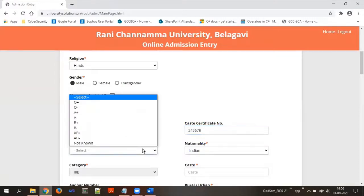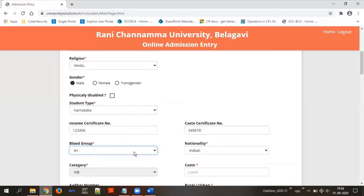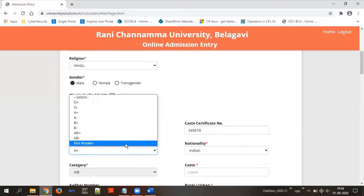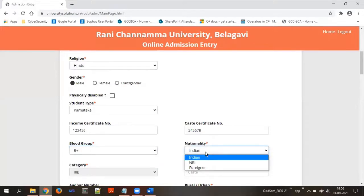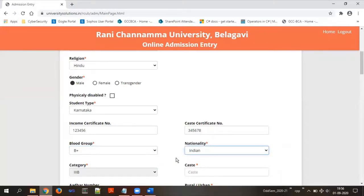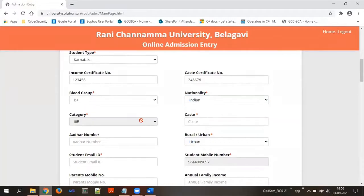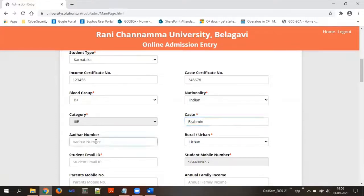Select your blood group. If you don't know your blood group, you may choose 'Not Known.' If you know it, please select the appropriate blood group. Nationality for most of you will be Indian — please select Indian. The category will be updated by the office staff; you do not need to modify it. In the caste field, enter your caste as applicable. Then type in your Aadhaar number.